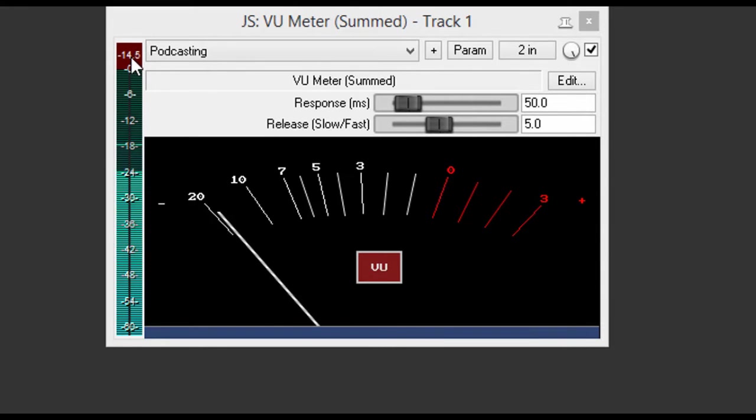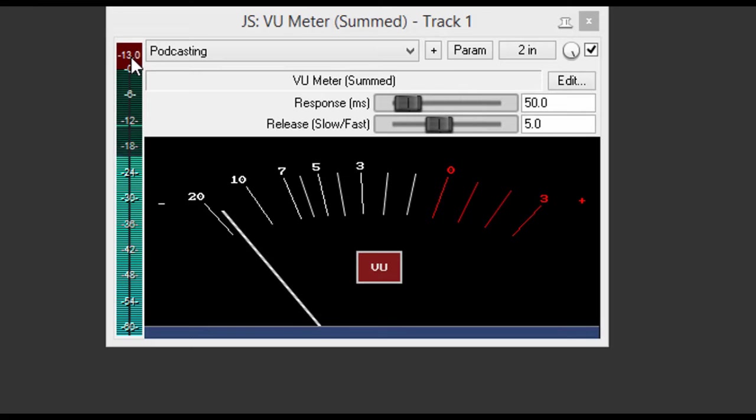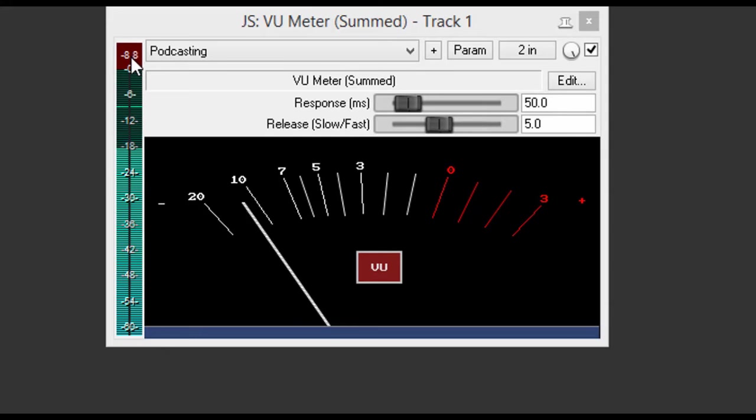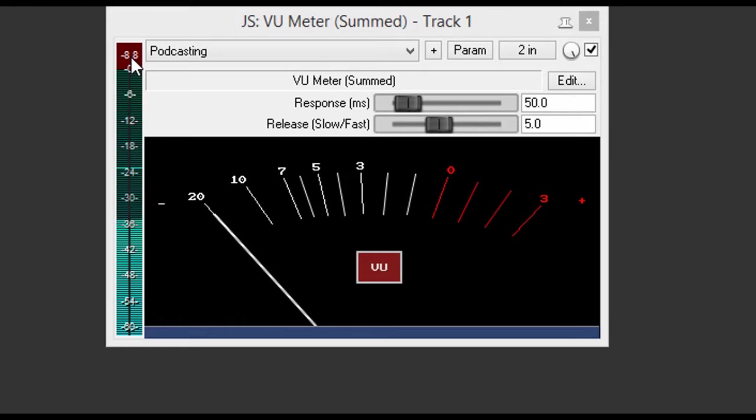Now I'm simply going to come over to the Alesis Multimix 8 and I'm going to adjust my gain. Now like I said, normally I want to be in between that negative 6 and negative 12. So I'm just barely turning my gain control on my mixer, and now I'm in that range.